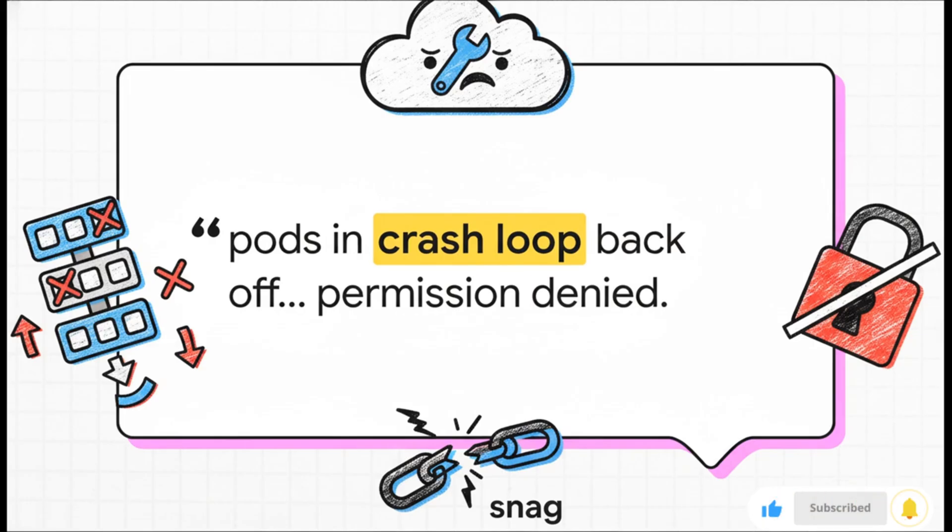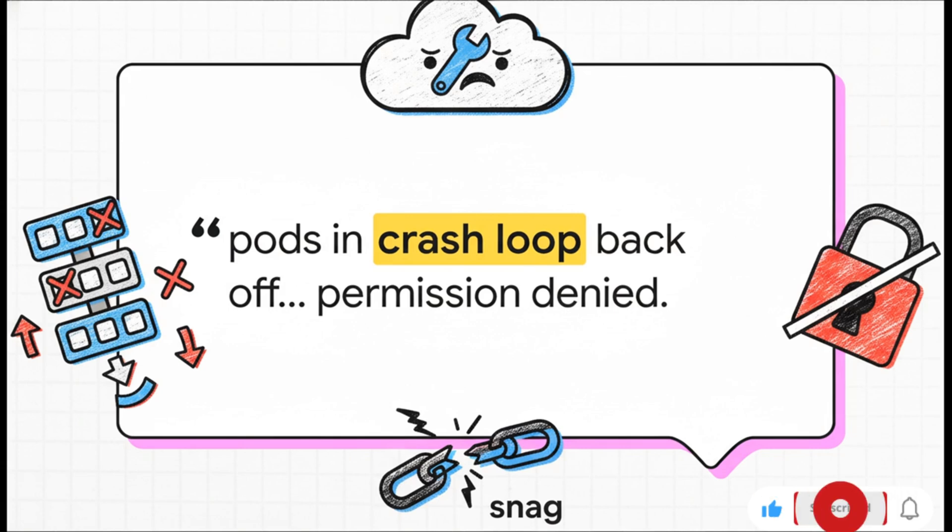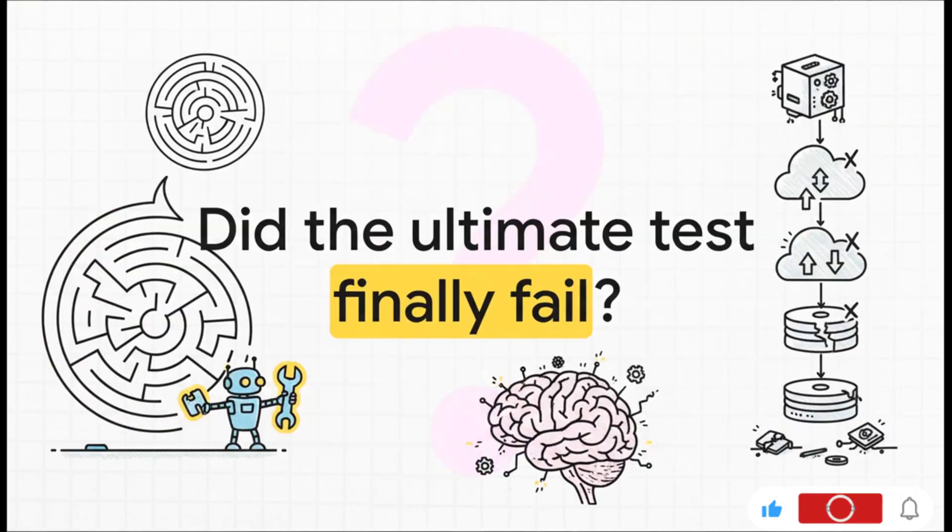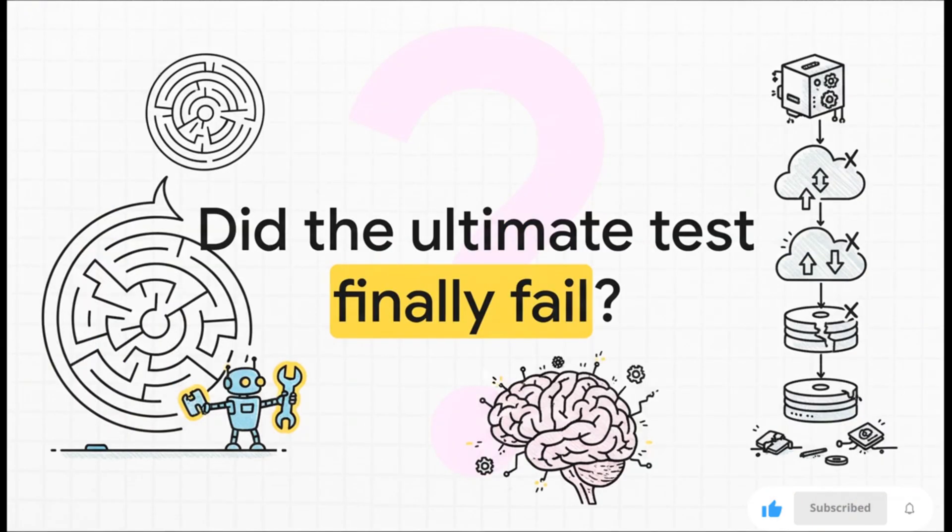This is that moment where every engineer's heart sinks a little. So is this it? Is this the moment the AI finally throws in the towel? Did we find a problem it just can't solve?